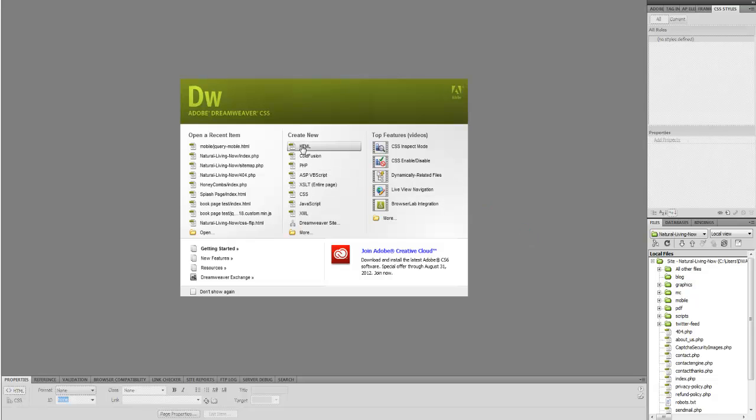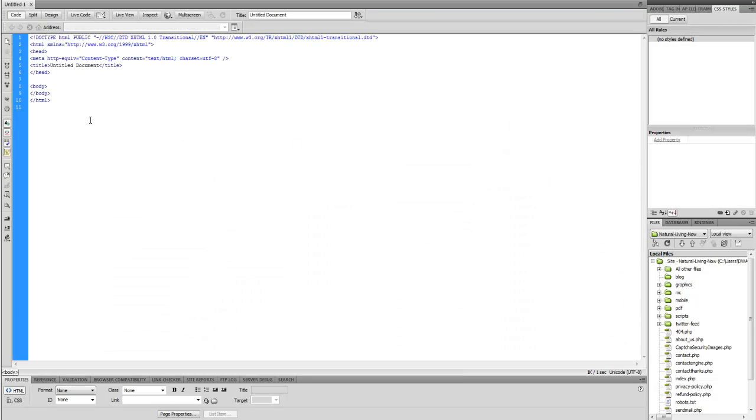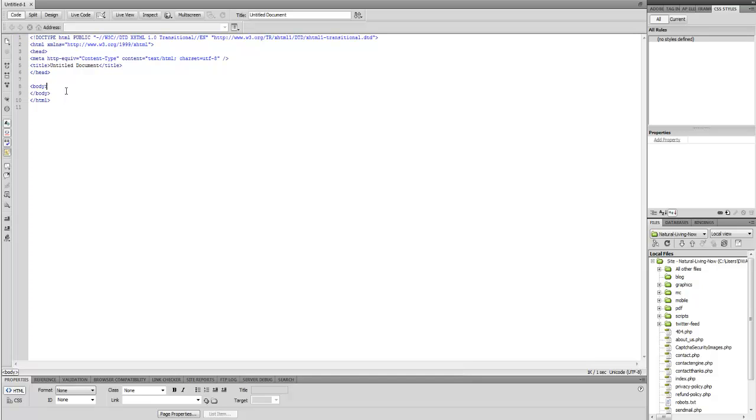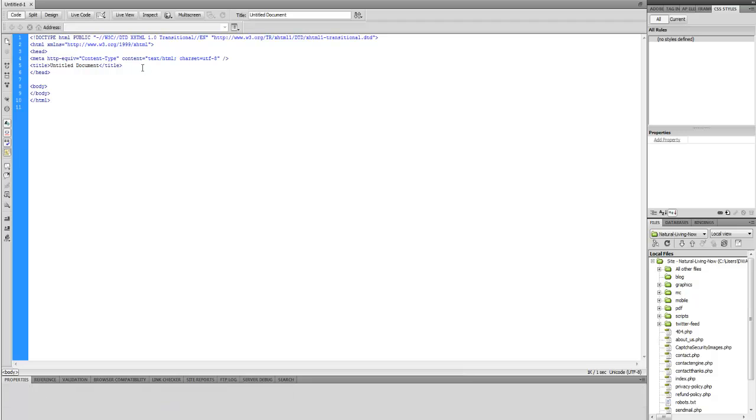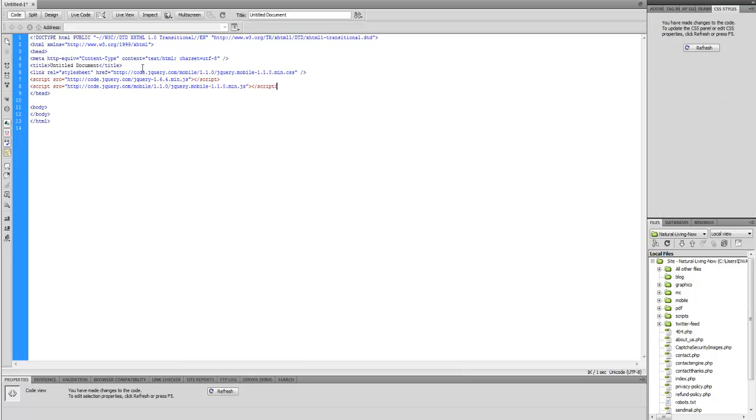I'm going to open a new HTML document and we're going to need a few jQuery files which will be in the description so you guys can grab those. Let's paste in the jQuery files that I needed and those are the few jQuery files I need. The descriptions will be there so I'm just going to name this mobile.